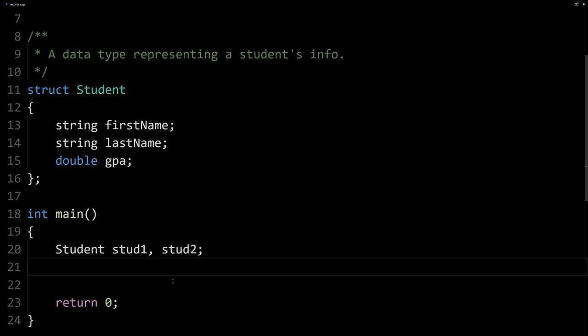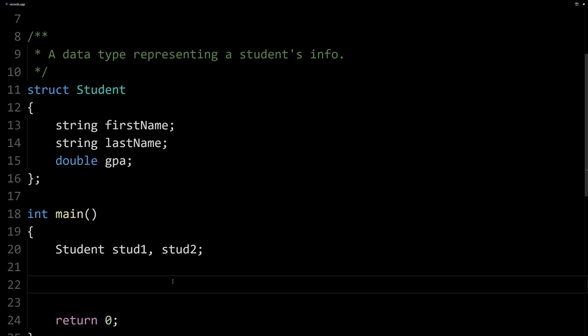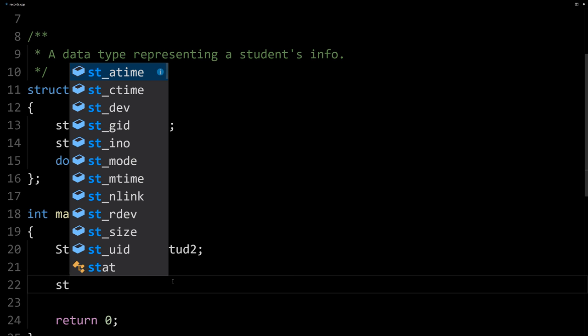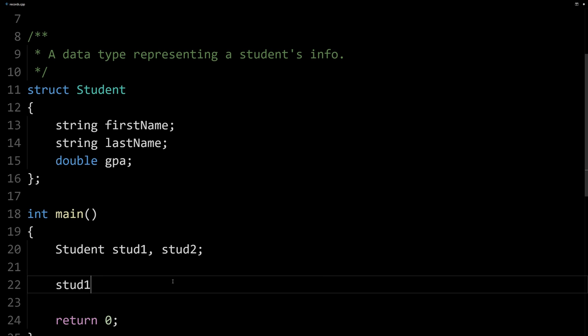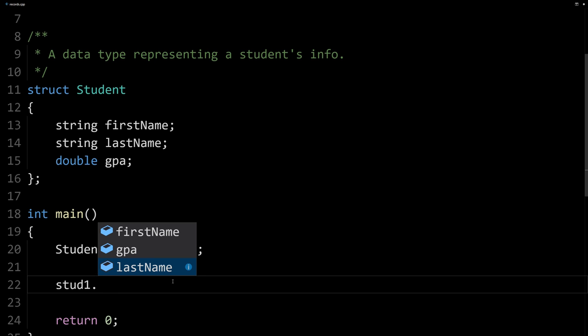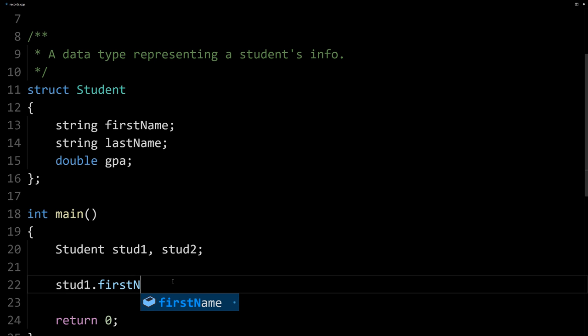So now how do you use these variables? Well, they have three different members that work exactly like the strings and doubles we've seen before. We can say stud1, that's our first variable, and use the dot or member access operator to access the different members. I can now say firstName, and that is our member, and we can assign it a value.